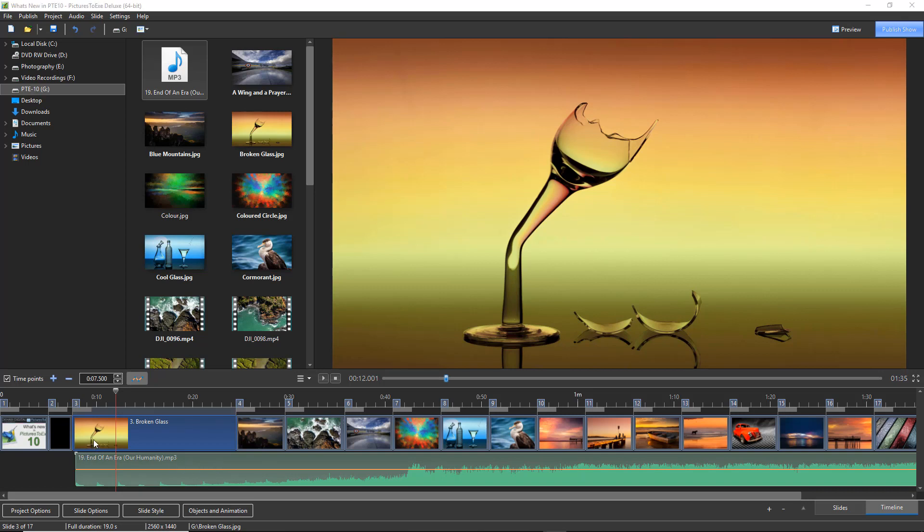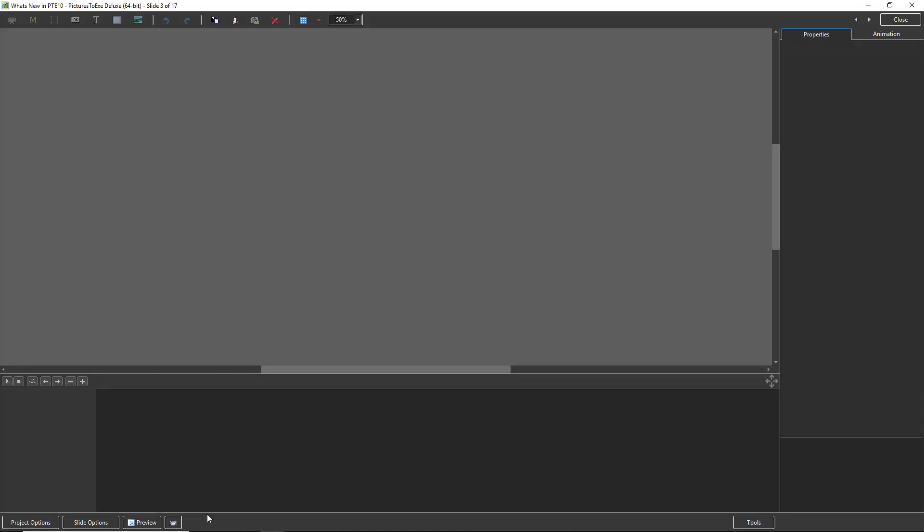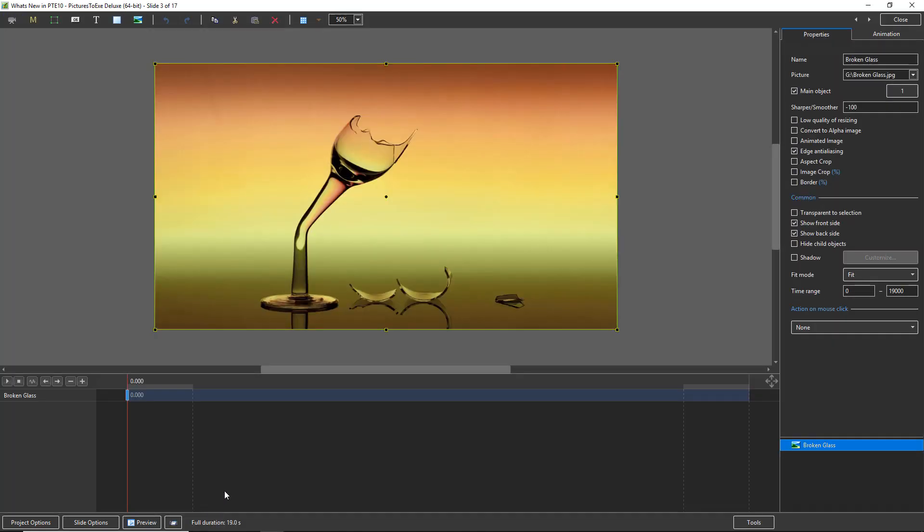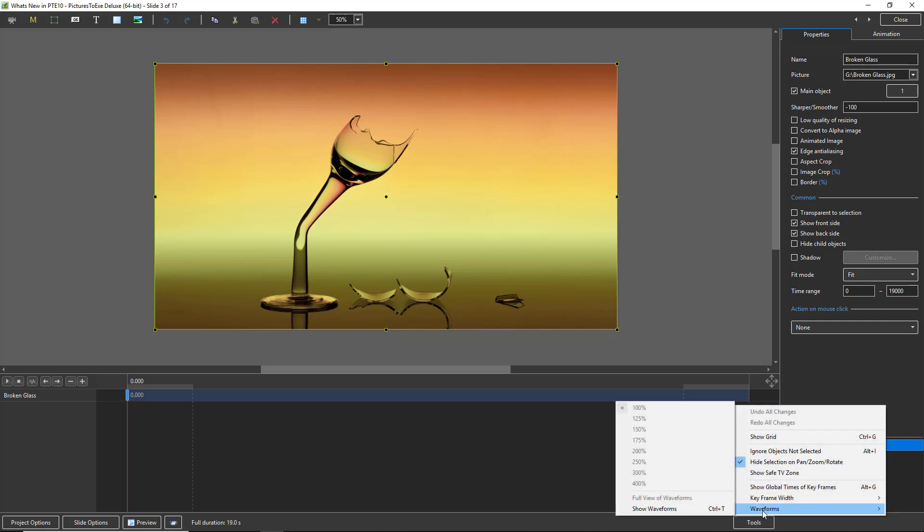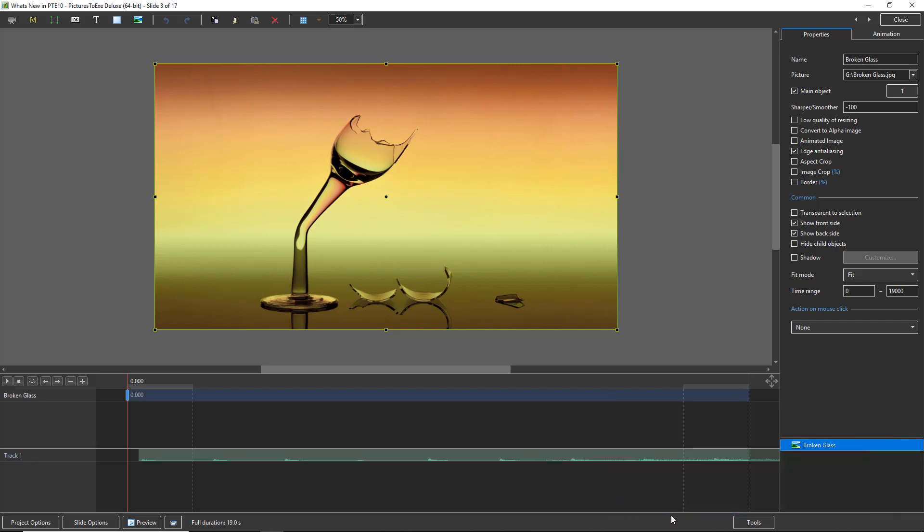So with the image I've called broken glass selected, I'm going to open up my objects and animation screen. Now we're not viewing the WAV file just yet. We need to go down to the tools button at the bottom right, select it, and right down the bottom you can see when I hover over the one that says waveforms, I can choose to show the waveform. There we can see the music as it will play throughout this objects and animation screen between the time this image begins to appear on screen to when it leaves the screen.